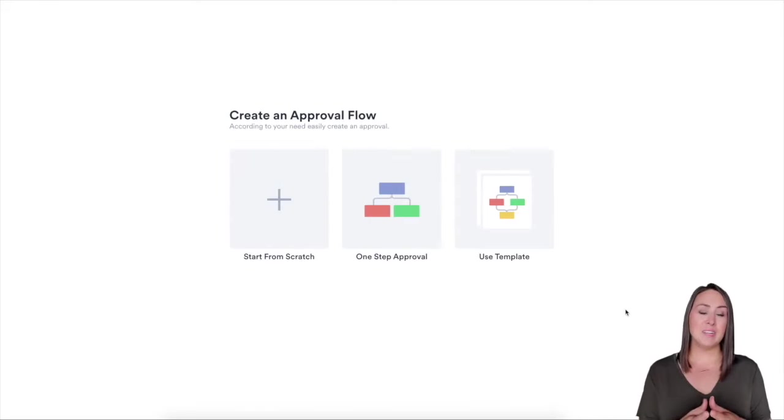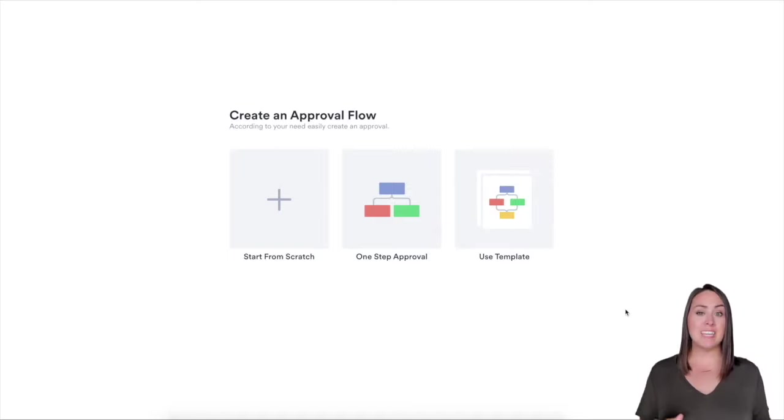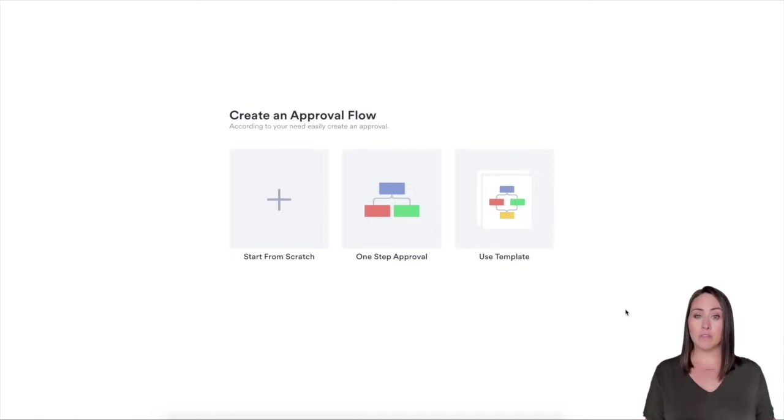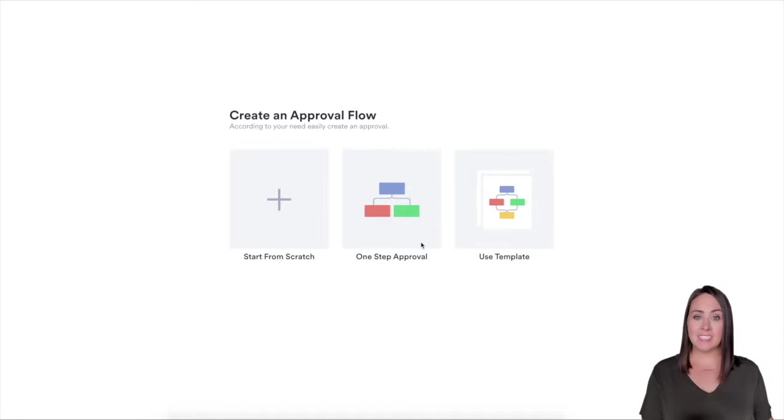I'm at the landing page for approvals. If you are a user of JotForm, you can already see how similar it looks to creating a form. We have starting from scratch, one-step approval, or using a template.